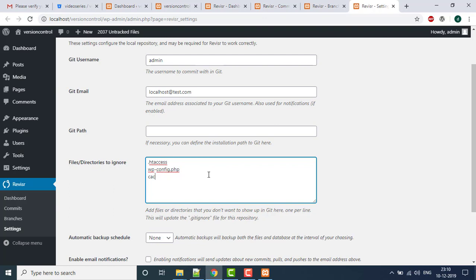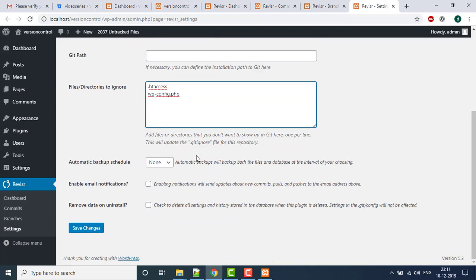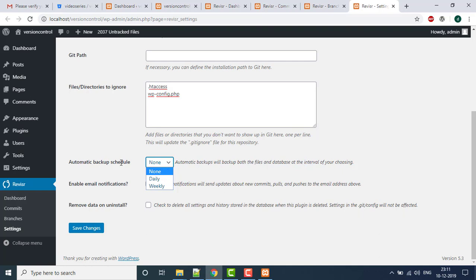In the general settings you can set a Git username and email, optionally define the Git path, and specify files you want Git to ignore. For example, you can ignore the cache folder — WordPress users will know what the cache folder does. You can also ignore files like .htaccess and the config file. Additionally, there is an option for automatic backup scheduling — daily or weekly — and options to enable email notifications and remove data on uninstall.